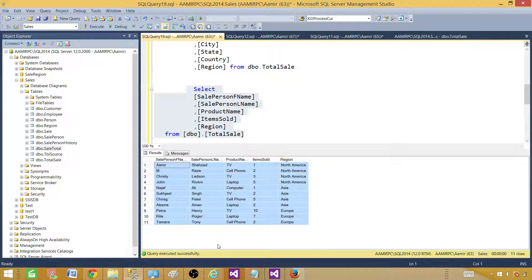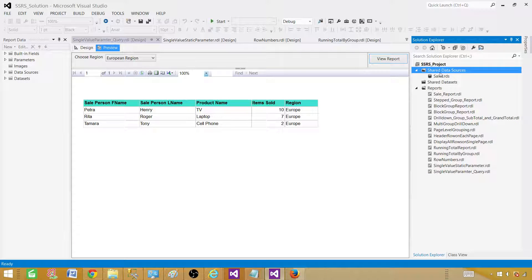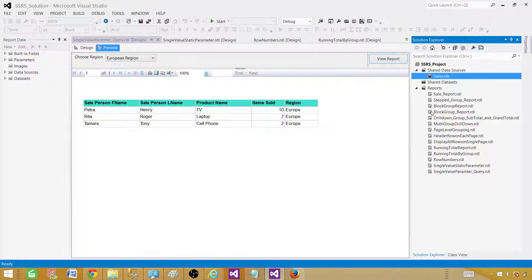Now let's go to SSDT — SQL Server Data Tools. First of all let's take a look at the shared data source. Double-click and we can see that it is pointing to the sales database, so we can use this shared data source.